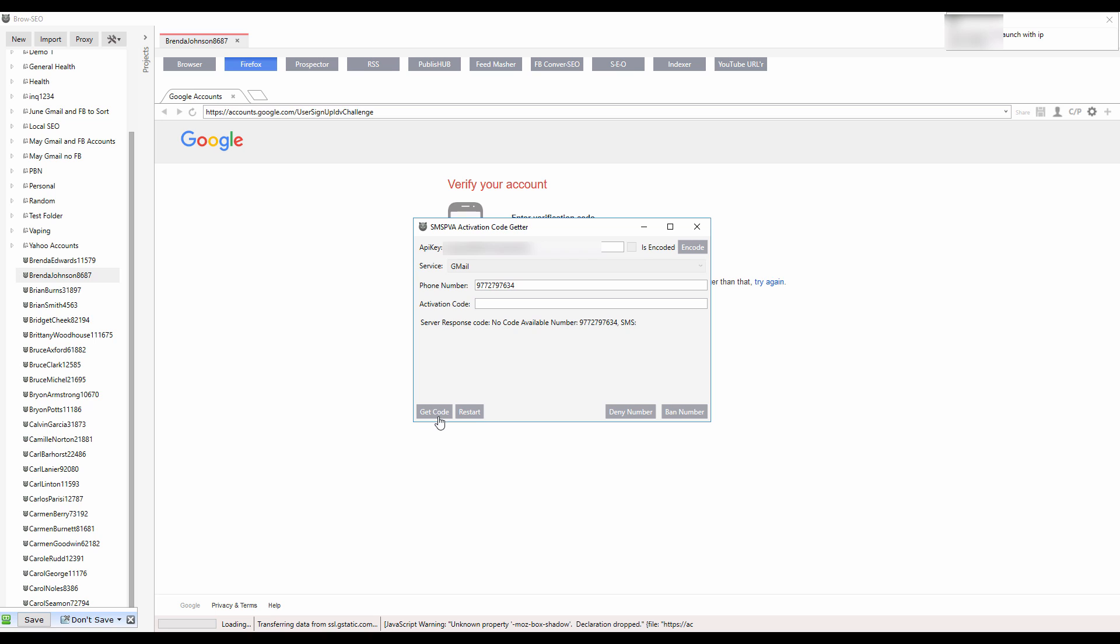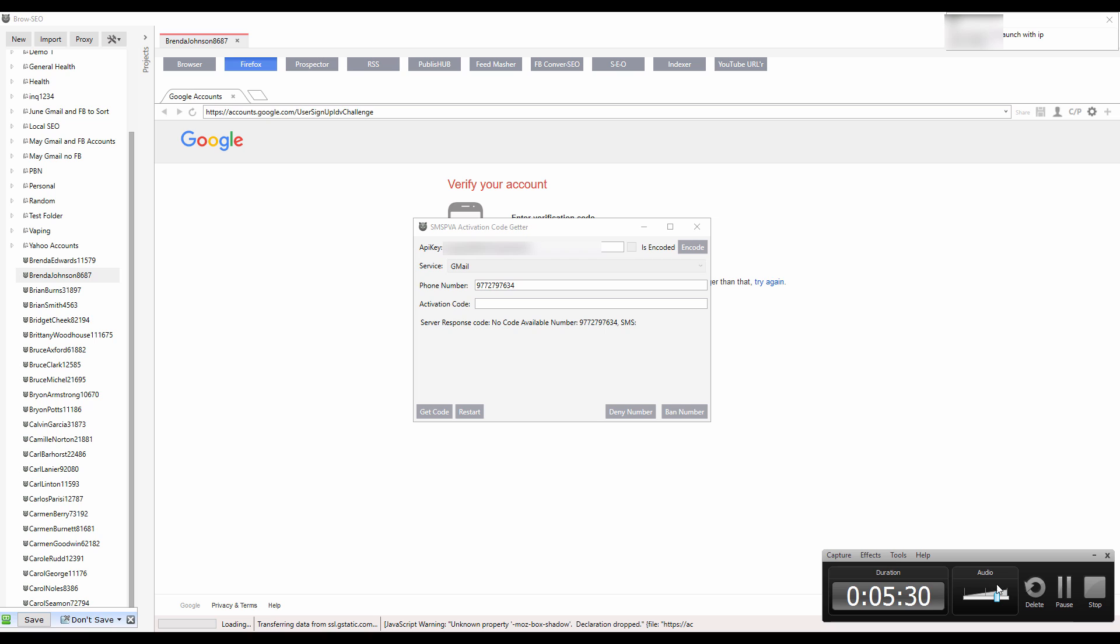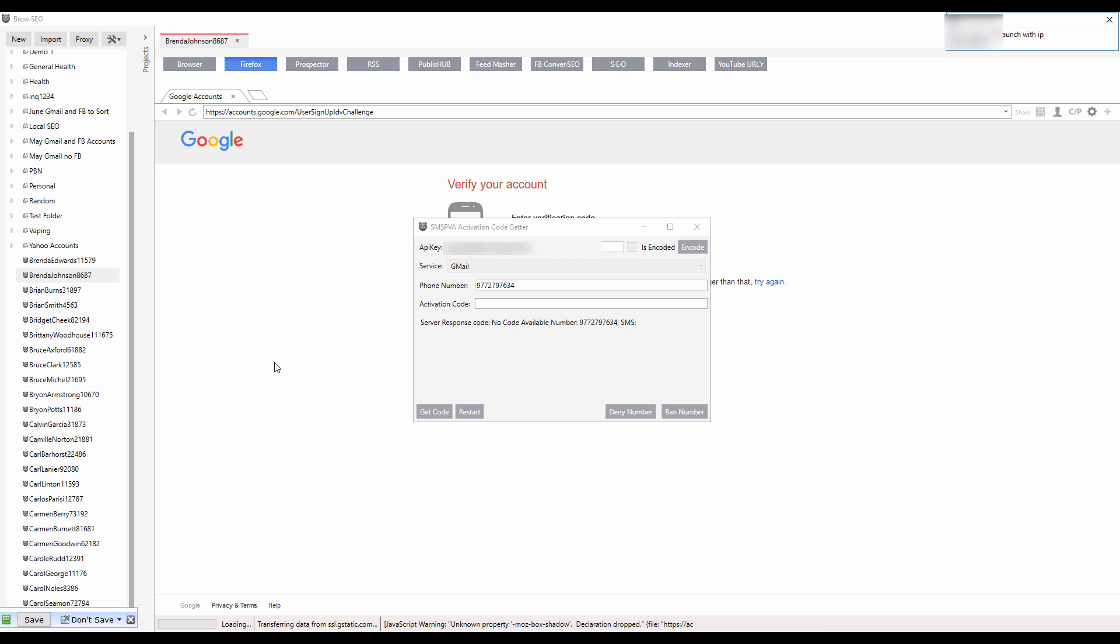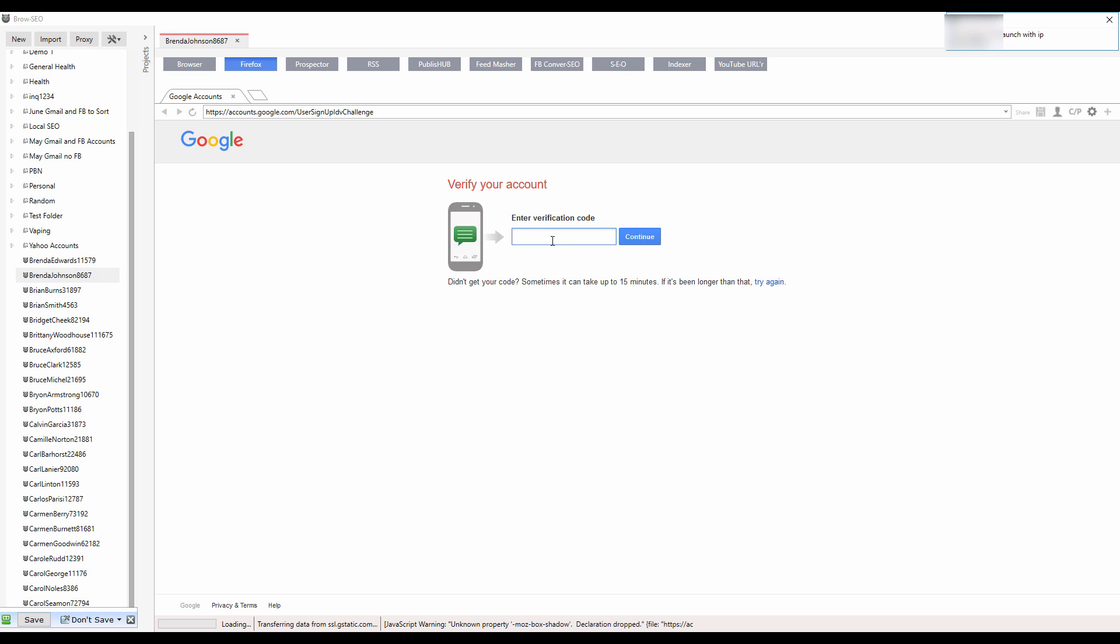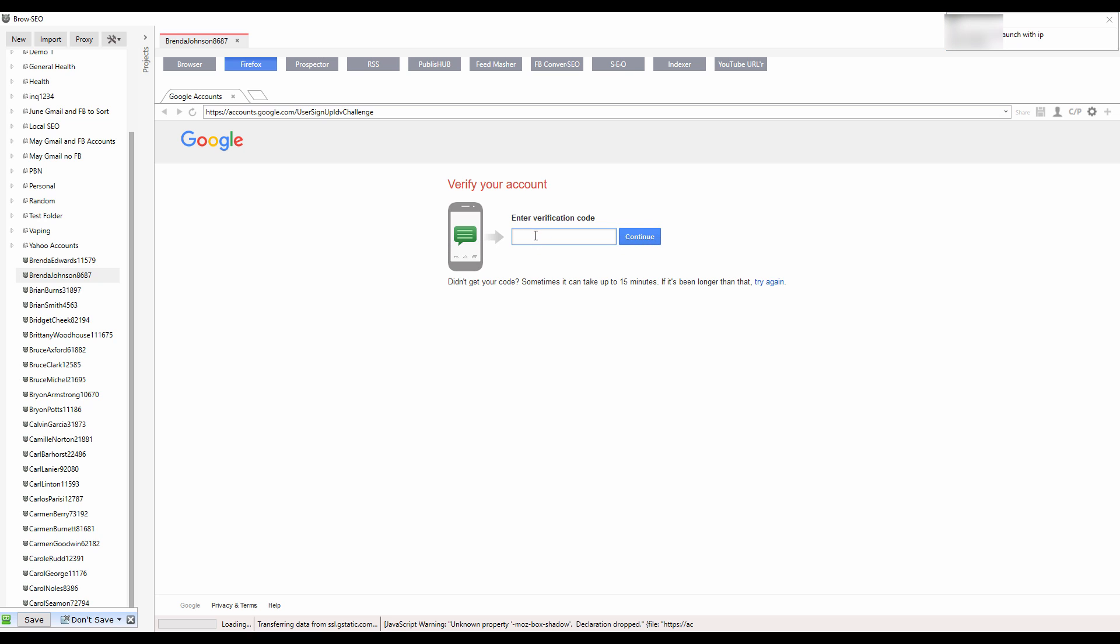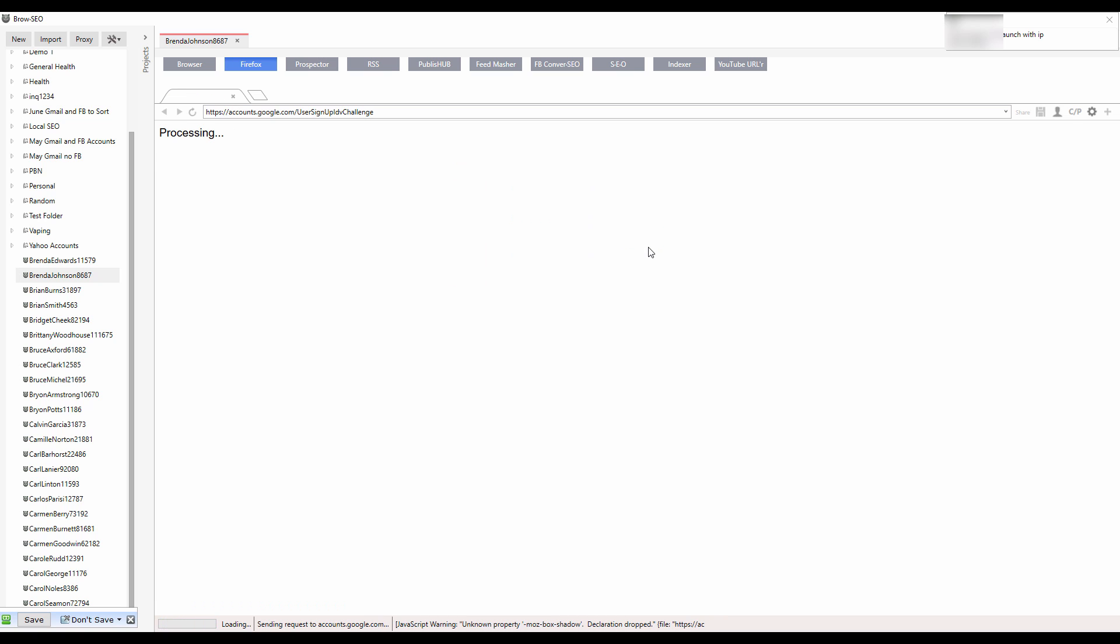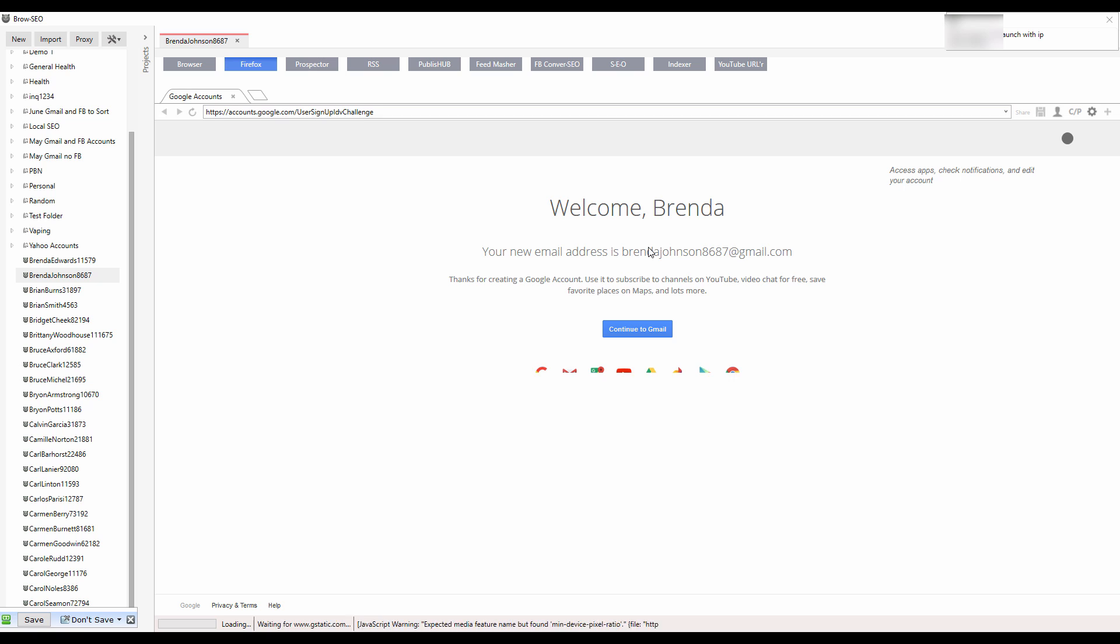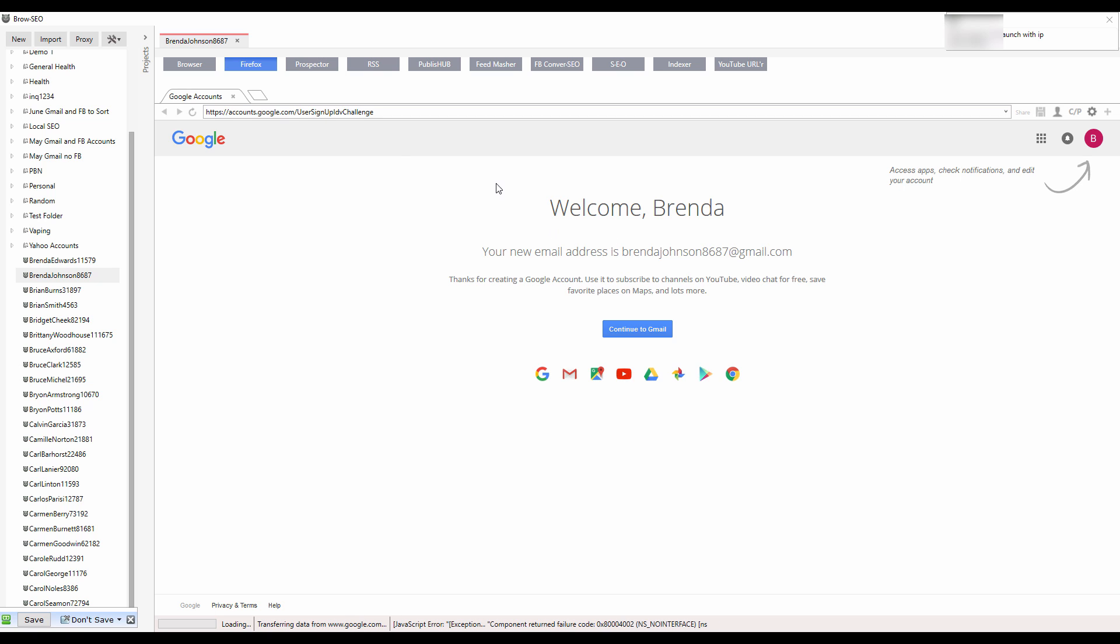We're back, it's been three minutes. Get code, there it is. Copy and paste that in and continue. There you go, that's it. That's how we're creating accounts with 99% success rate pretty much.